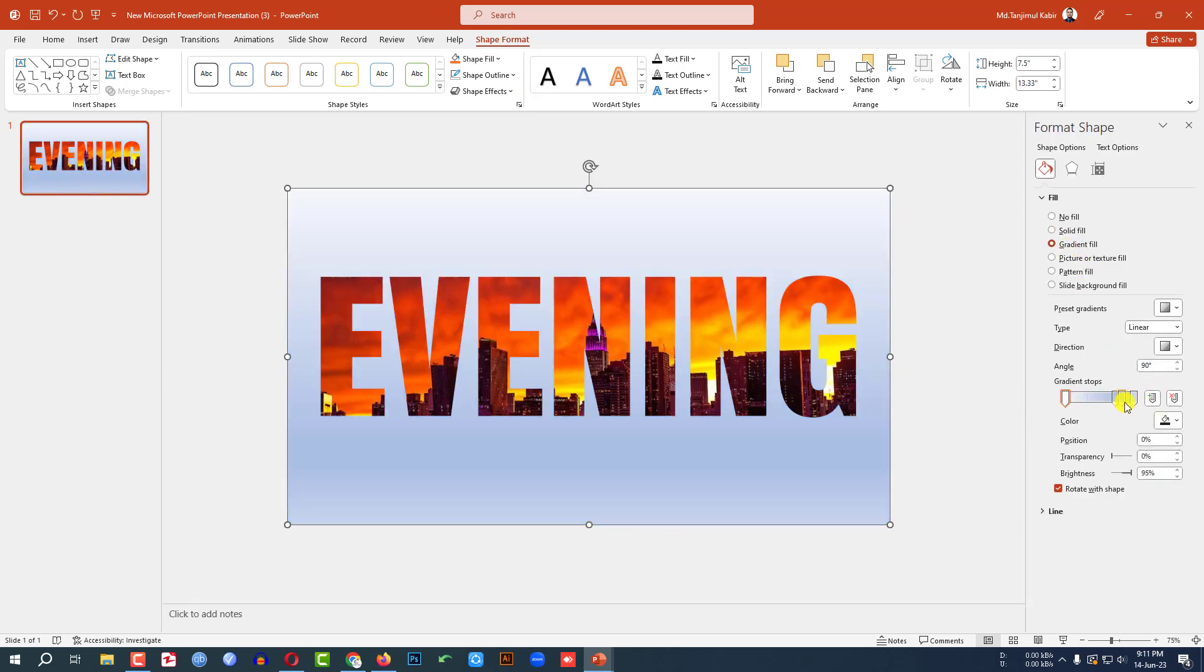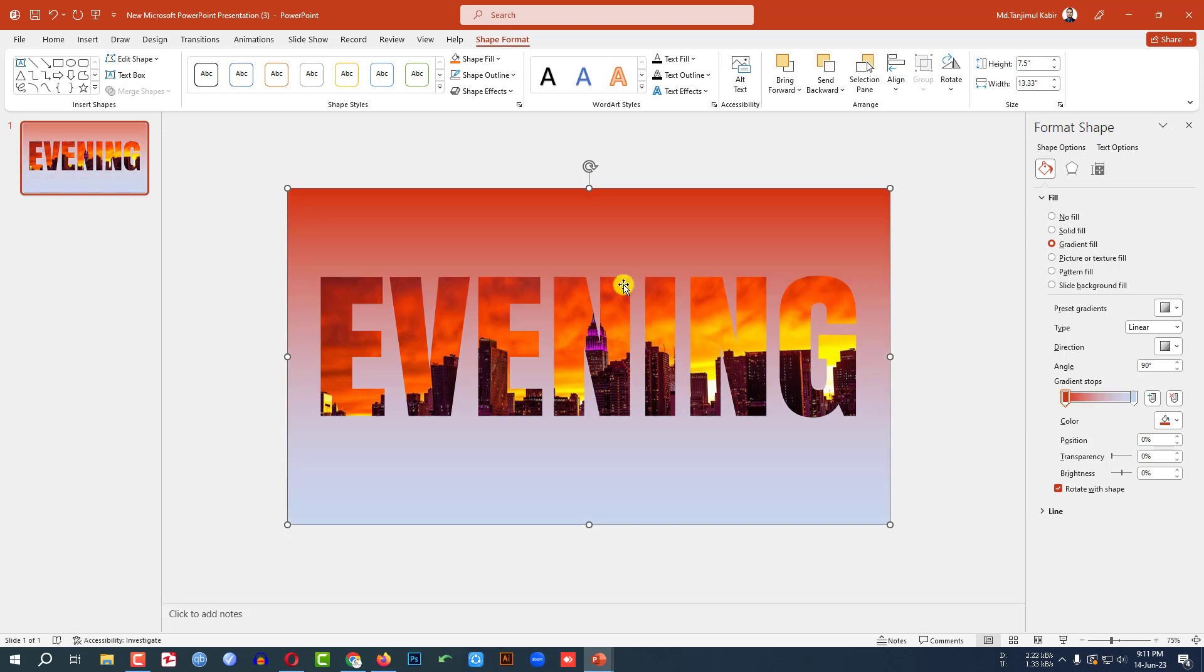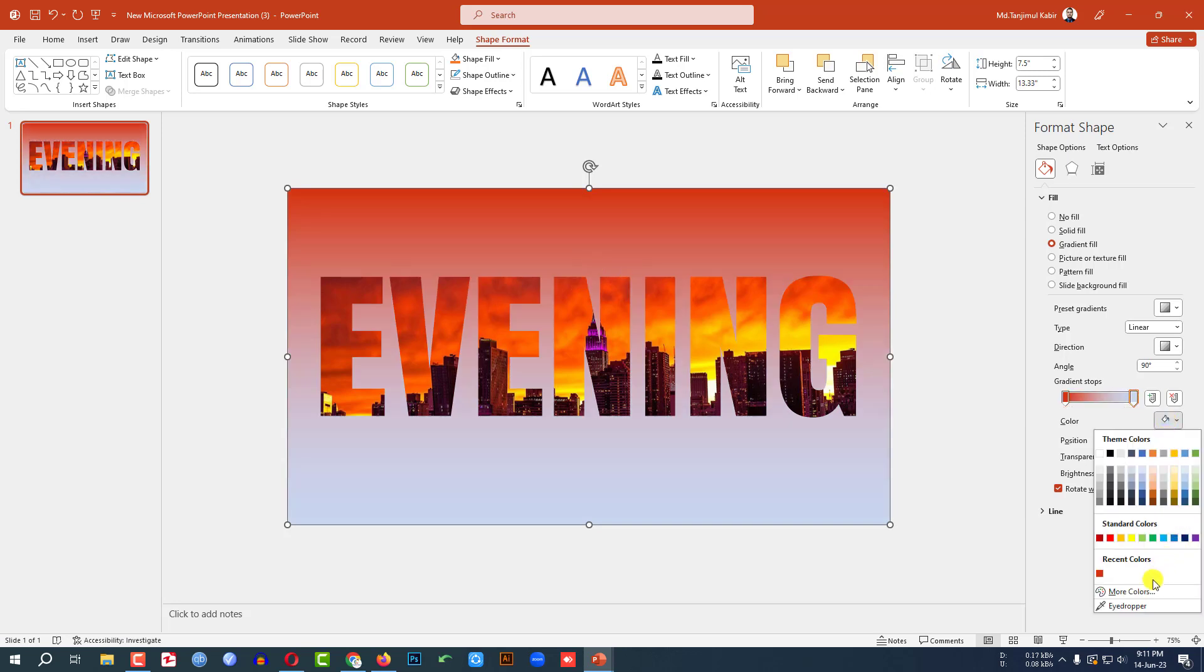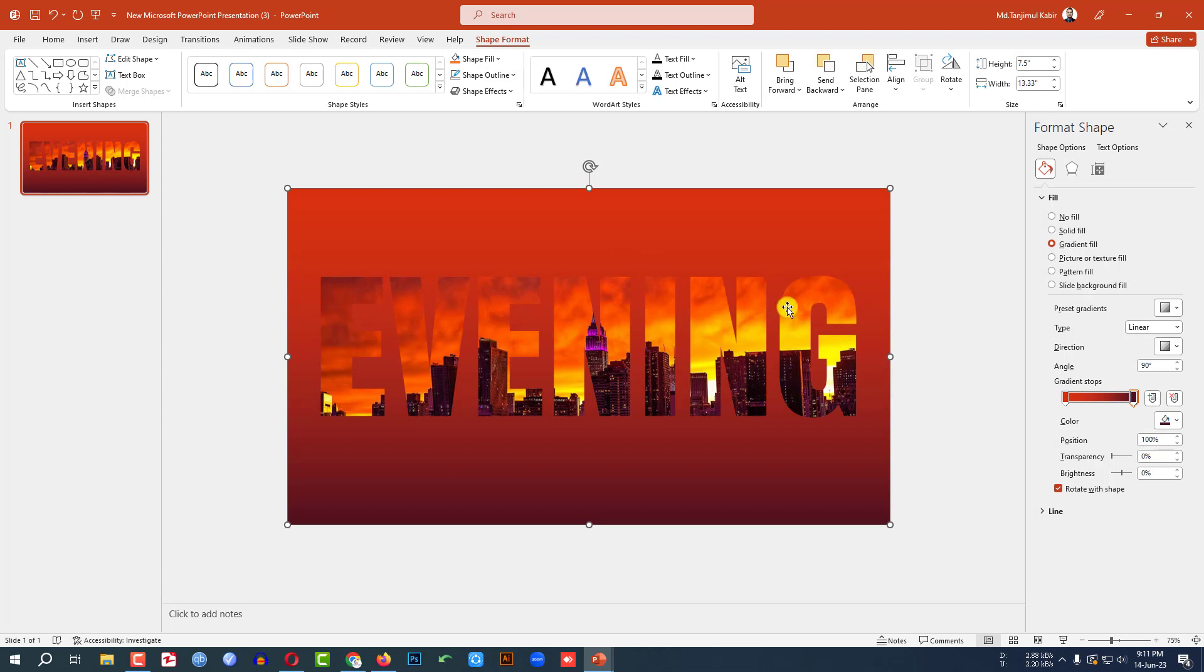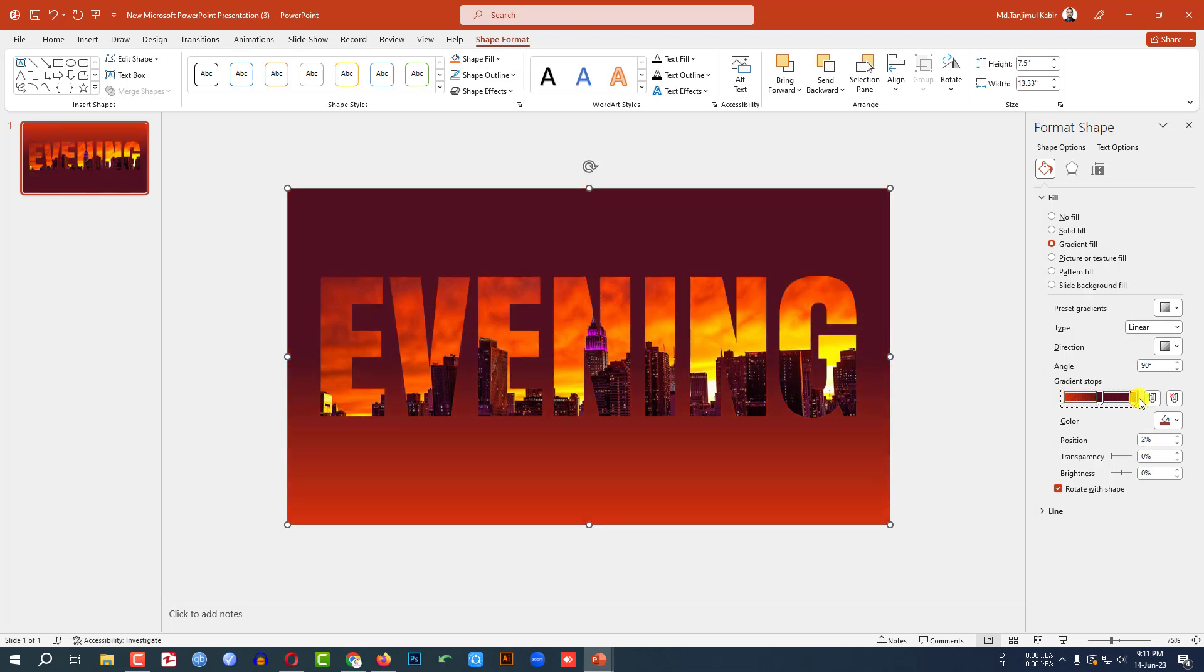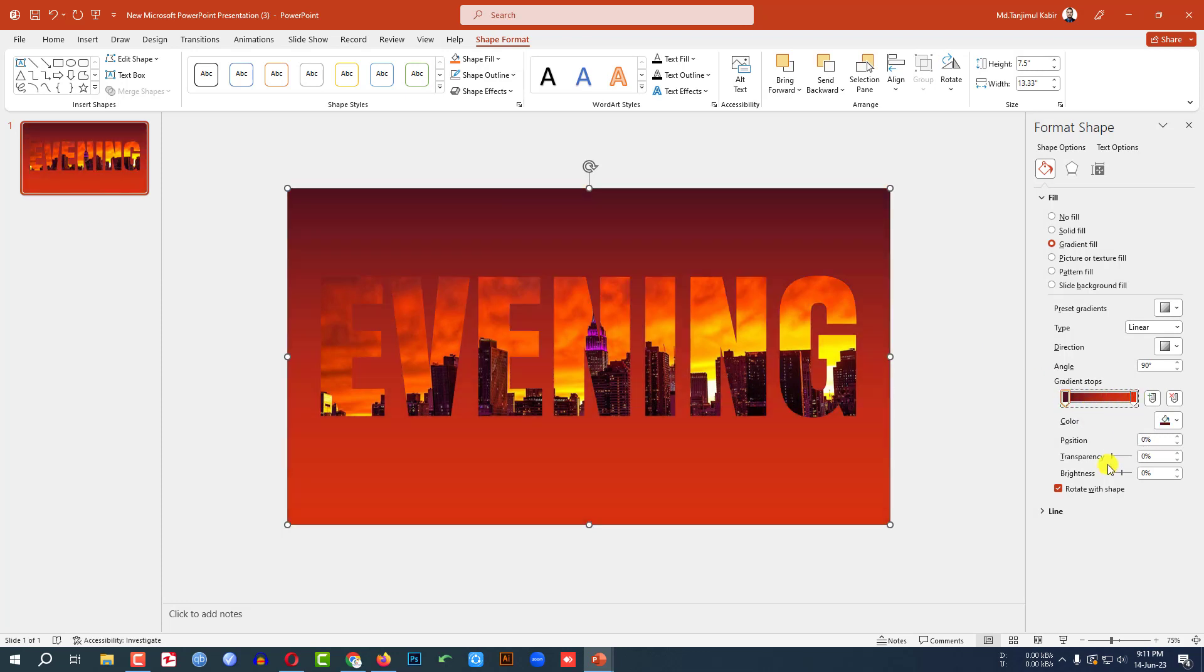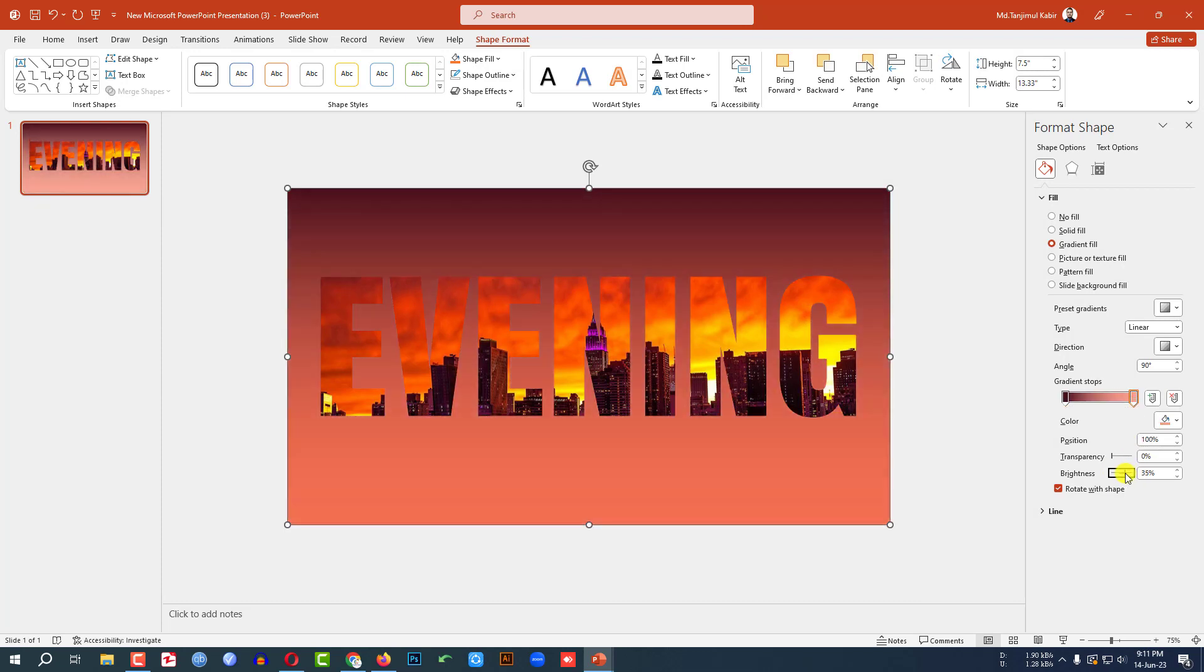Click on here. Then let me remove this stops and this stops. Let me select on this stops. Go to eyedropper and select this color. Then let me select this stops. Go to eyedropper and select this color. Let me reverse this. Click on this. Change the brightness. Let me click on this. Also change the brightness from here.